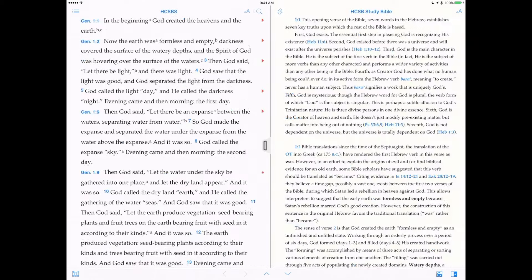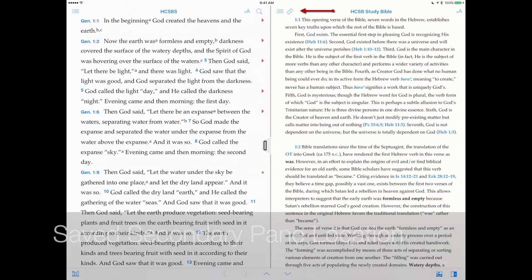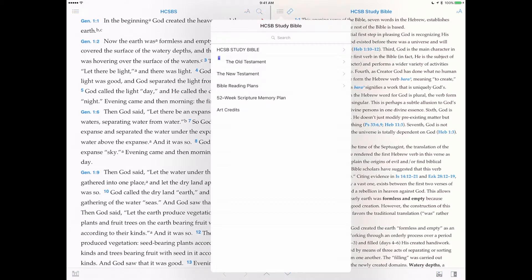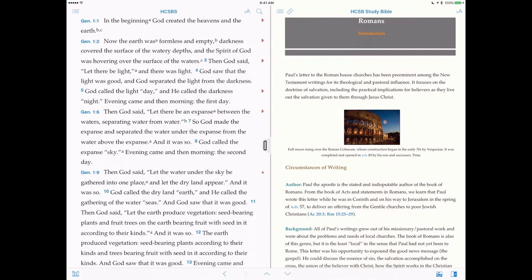Now when a secondary pane is unlinked, your place is still saved in the second column when you come back to Accordance. This allows you to begin reading precisely where you left off.